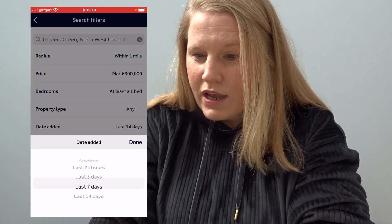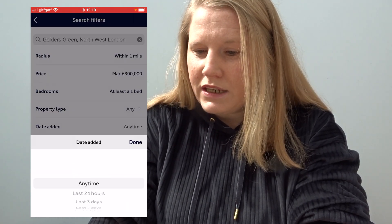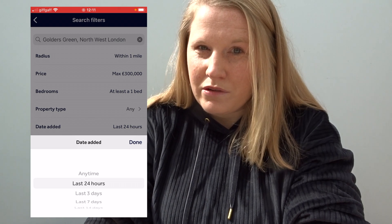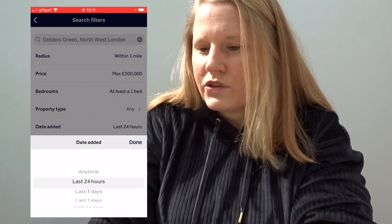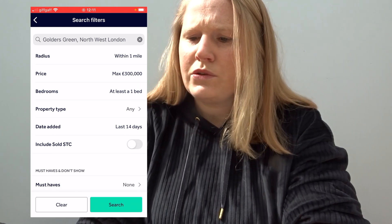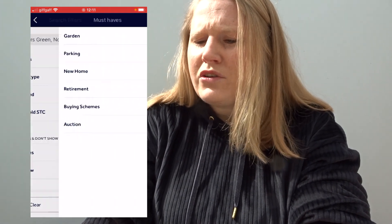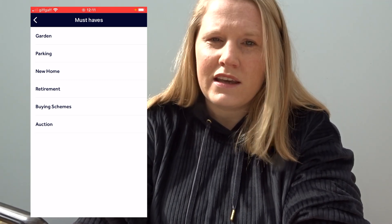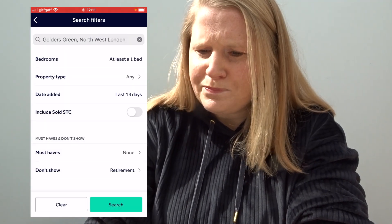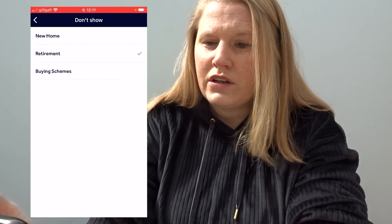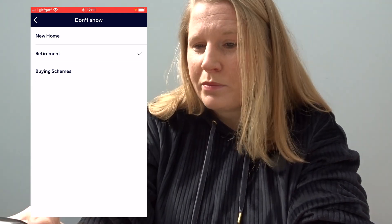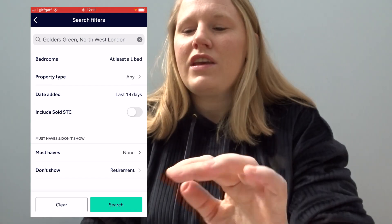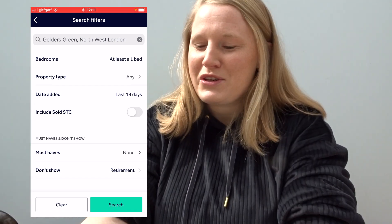For 'Date Added', if you're just starting your search I would recommend you put 'any time'. Because I'm looking at this app every single day, I usually put 24 hours, but for this video I'm putting 14 days so it's fairly new. For 'Must Haves', I don't put anything, but if you have preferences like a garden or parking you can select those. And under 'Don't Show', I always exclude retirement homes because I won't be able to buy them.